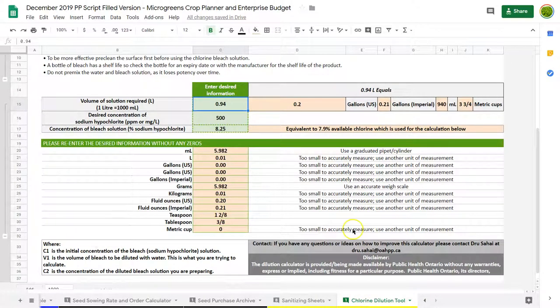So that's the last sheet that's included in here. There's a ton of information in this spreadsheet. I know you've probably looked at a lot of tutorials by this time, but I hope you have the resources you need now to make good decisions in your microgreens business. So good luck.